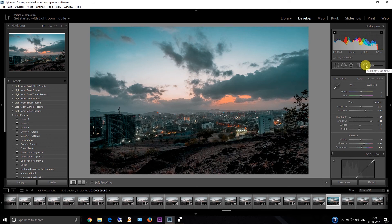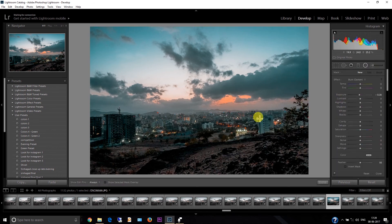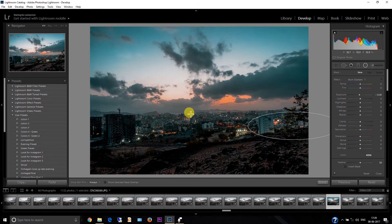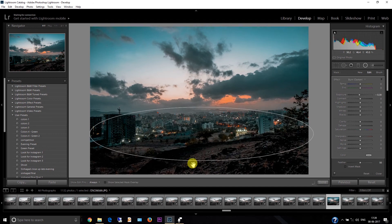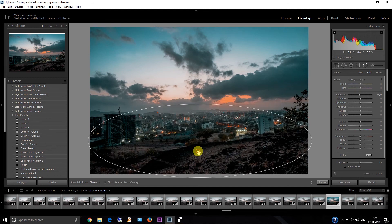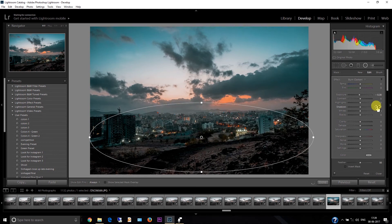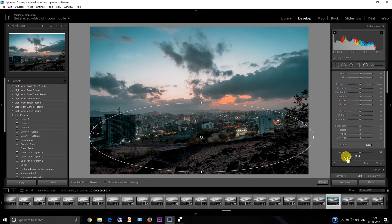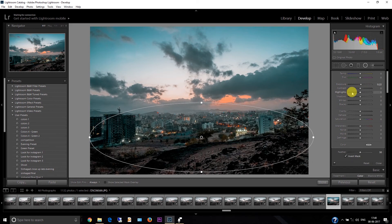Now let's go to the radial filters. I can see these areas that are in the dark, so I'll select this filter and create a selection like this. I'll select the inward mask. Now I'll increase the exposure here first of all, then decrease the highlights in this area, and then increase the shadows and increase the whites a little bit.